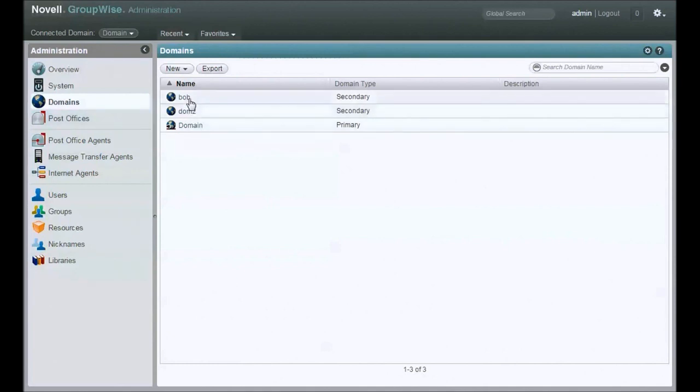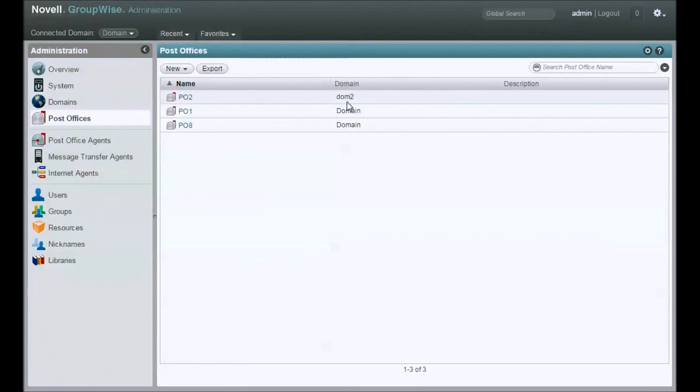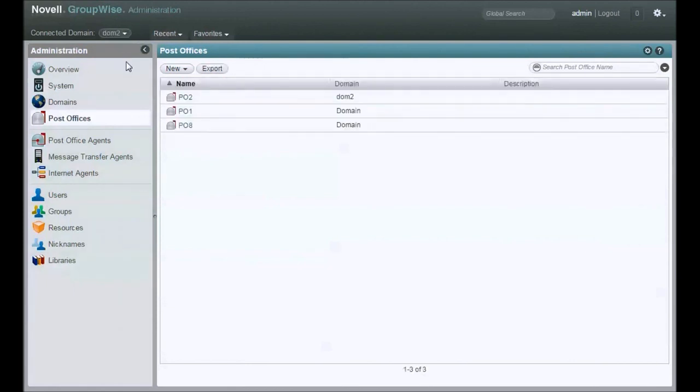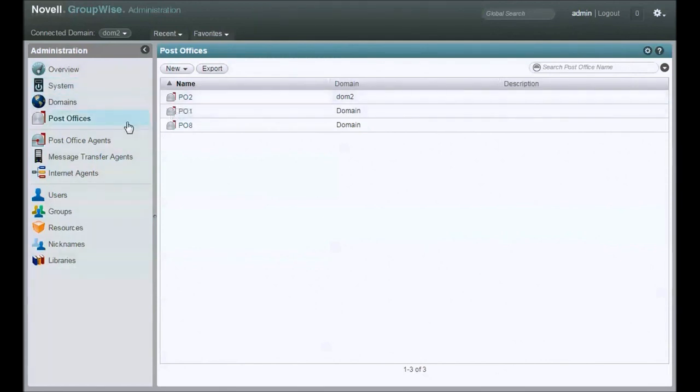I've got three domains here. Domain is my primary, domain 2. I'm going to move users from Post Office 1, which is under my primary, to Post Office 2, which is under DOM 2. So I want to connect to that DOM 2, so that I'm connected to the domain that owns PO2, which is where I'm going to move the users to.